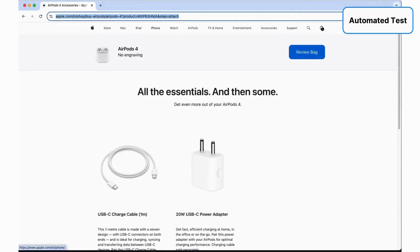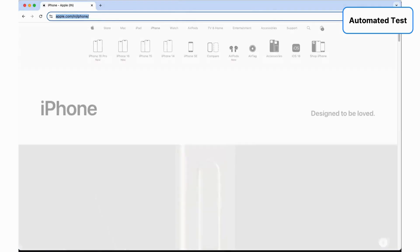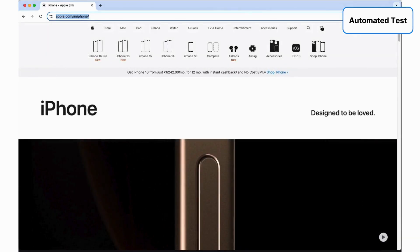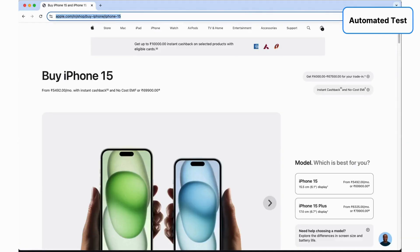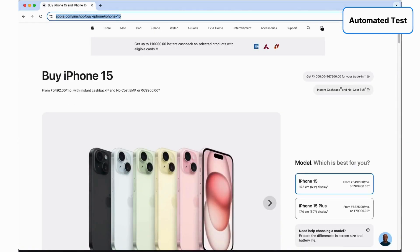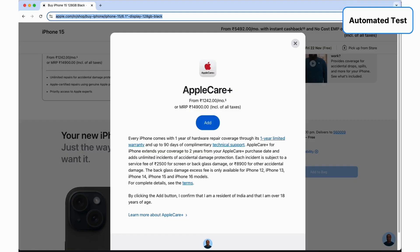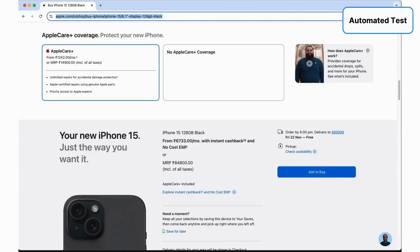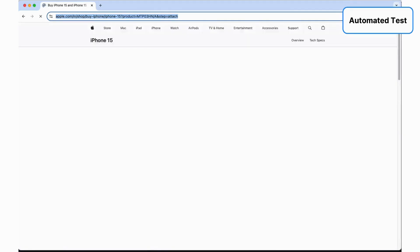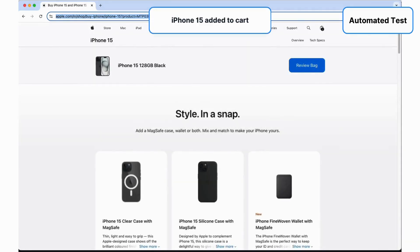Next, the AI initiates the purchase of an iPhone within the same session. Following the initial instructions, it configures the product and completes the flow by adding it to the cart, flawlessly executing the entire test case.